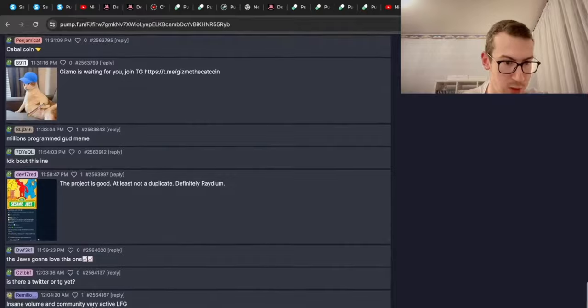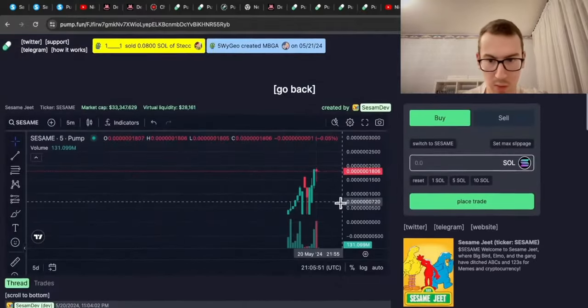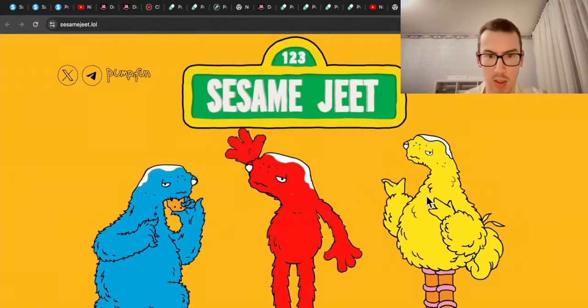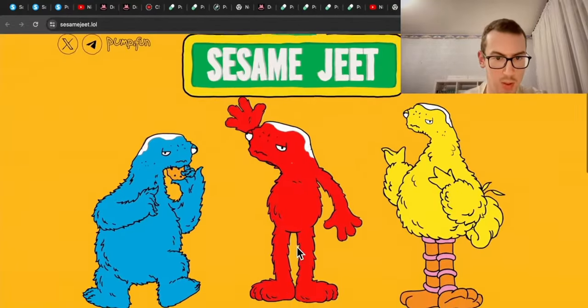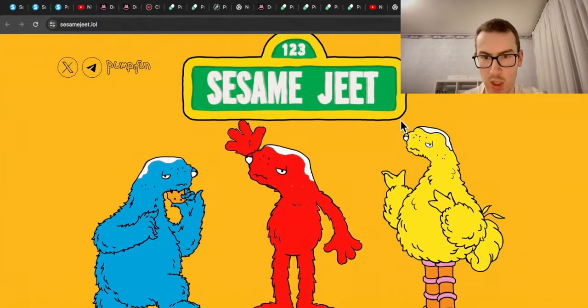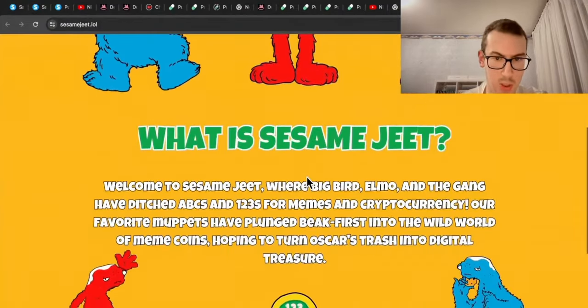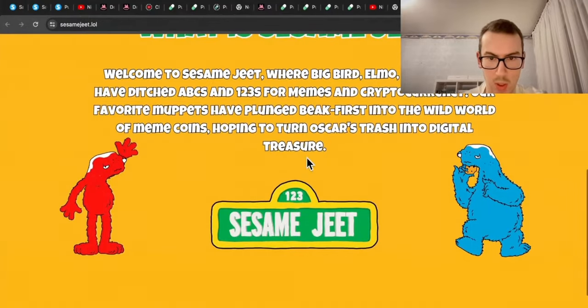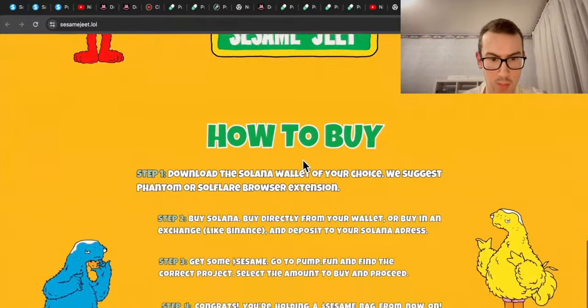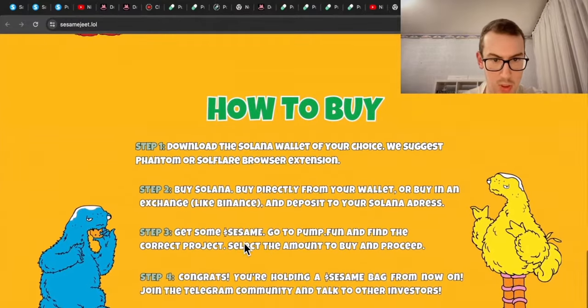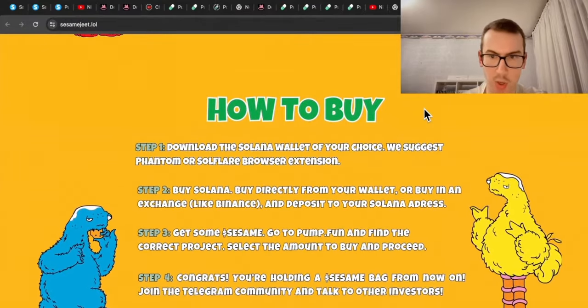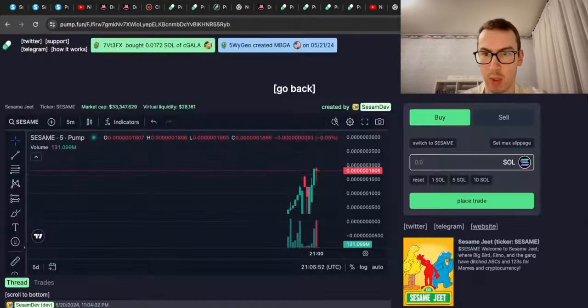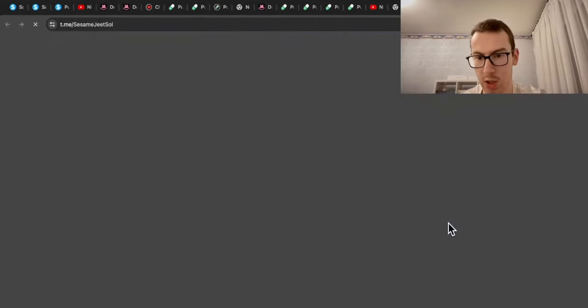People are talking in the threads, and the more the better of course. I'm going to take a look at the website. The meme about jeeds is pretty good, I would say. Not going to read this. You can see the steps here on how you can buy, but nothing really special about this website - an average website.